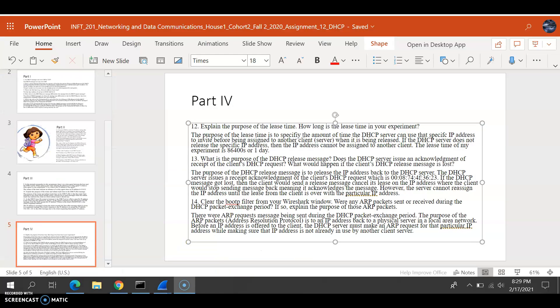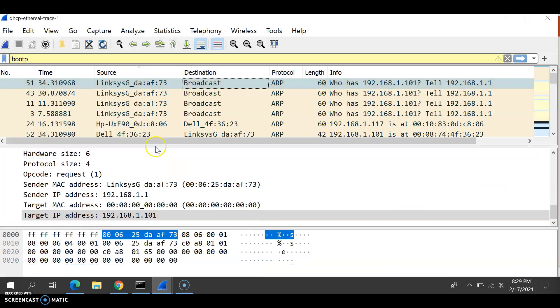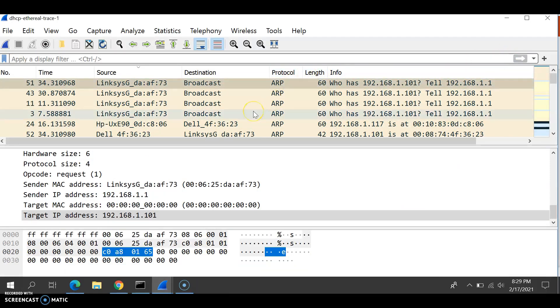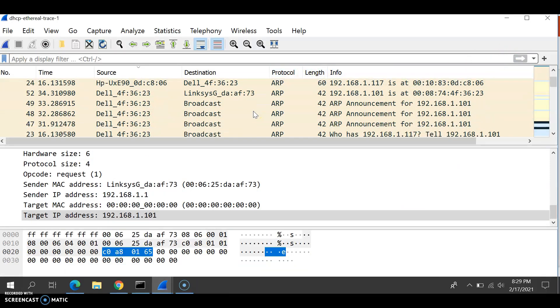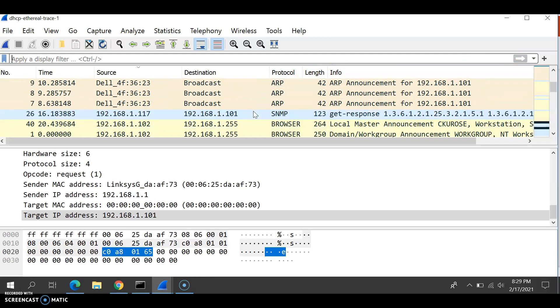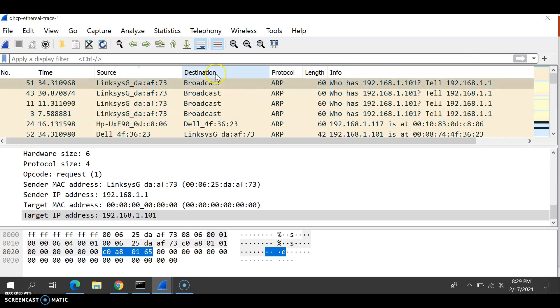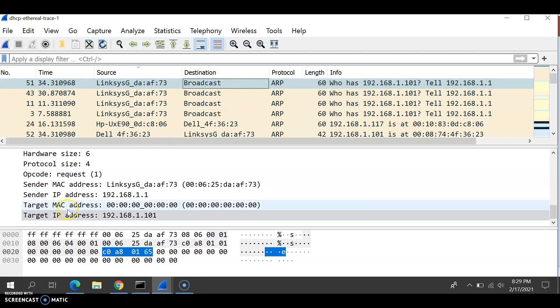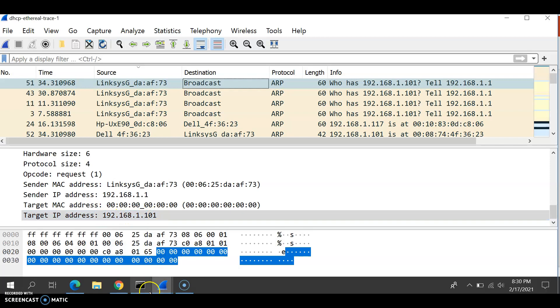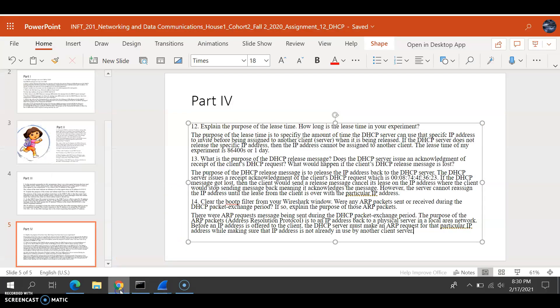Question 14 says clear the BOOTP filter from your Wireshark window, and were any ARP packets sent or received during the DHCP packet exchange period? Let's go to Wireshark. Let's cross out BOOTP. And yes, there are a lot of ARP packets. They were being sent. The target IP address is 192.168.1.101. So there were ARP requests being sent during the DHCP packet exchange period.